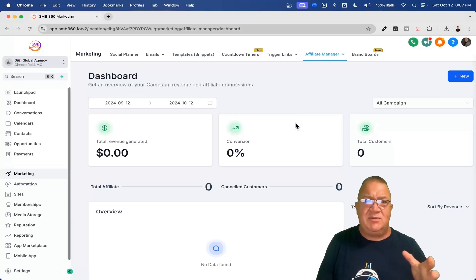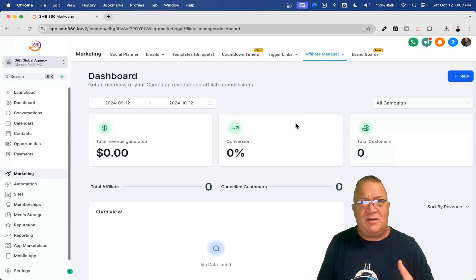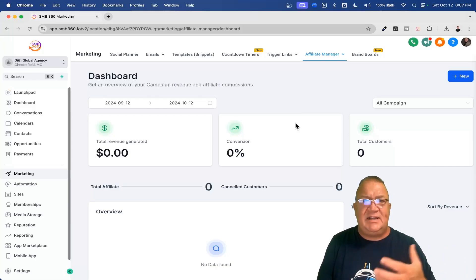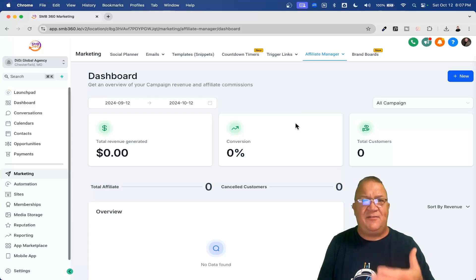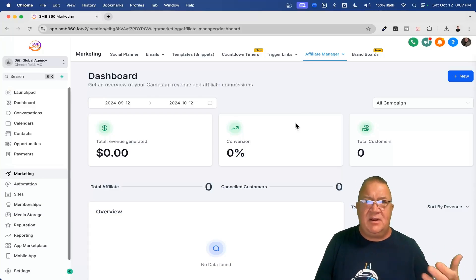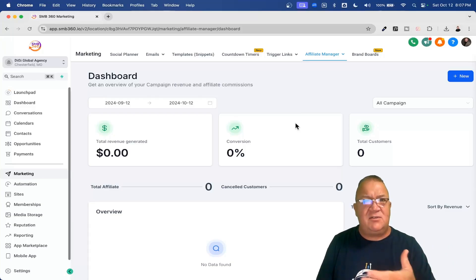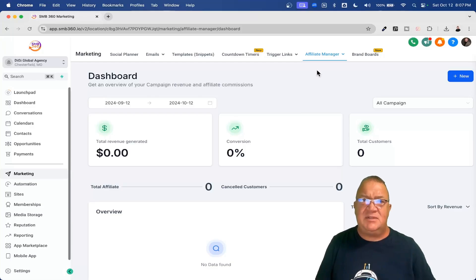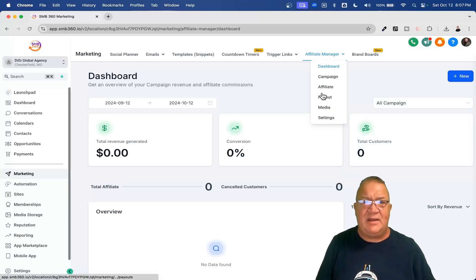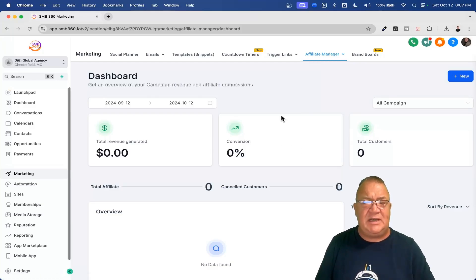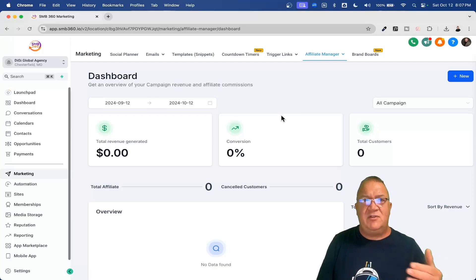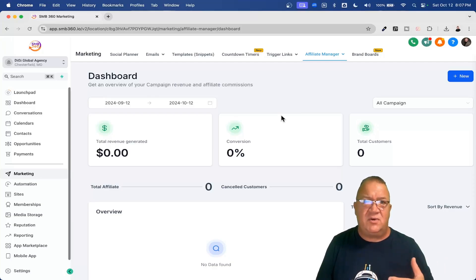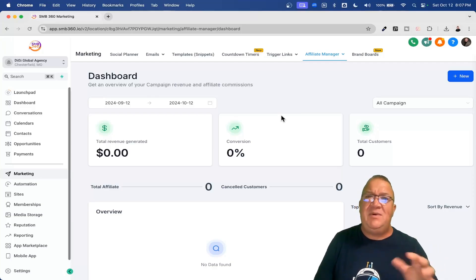They get notified automatically that they're being added. They get their affiliate links and then they can go out and start marketing it. And then from there, they're going to be able to get sales from there. You can come to the payout area or even look at the dashboard to see how much revenue is being generated by whom and so forth.